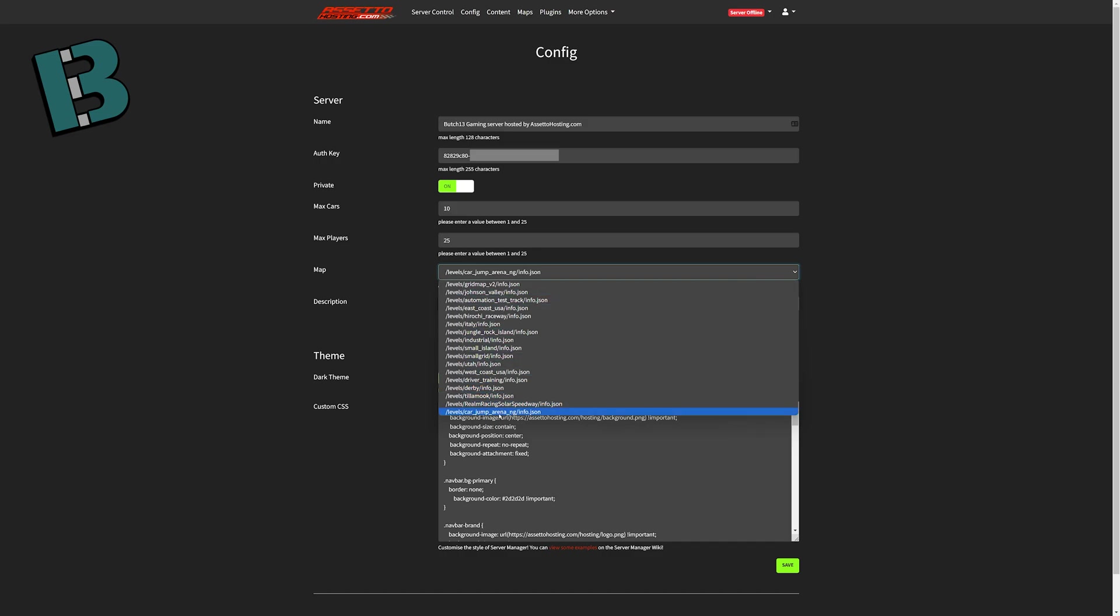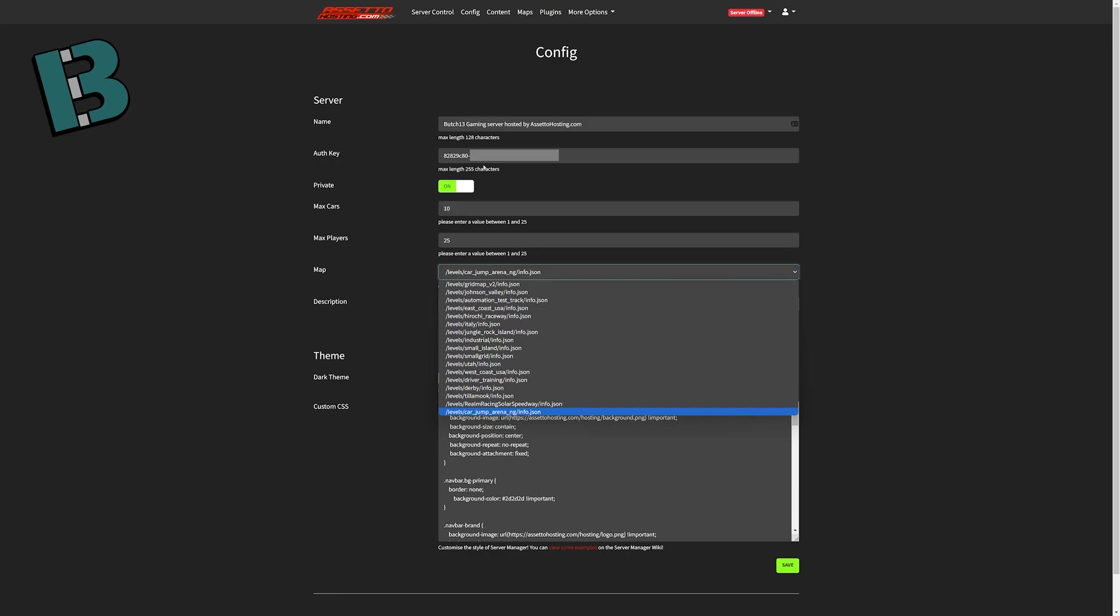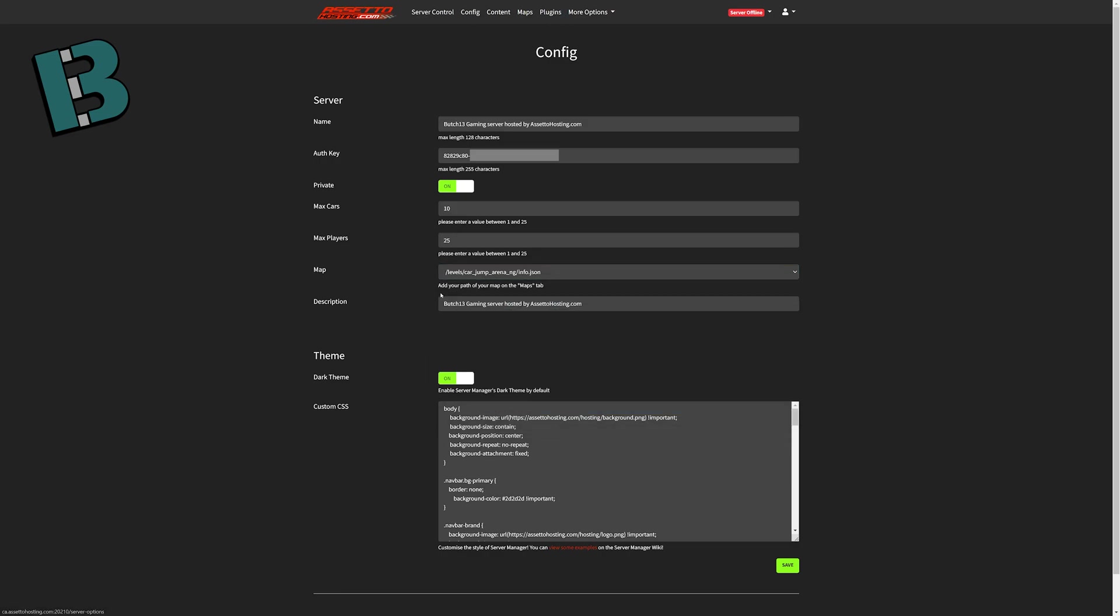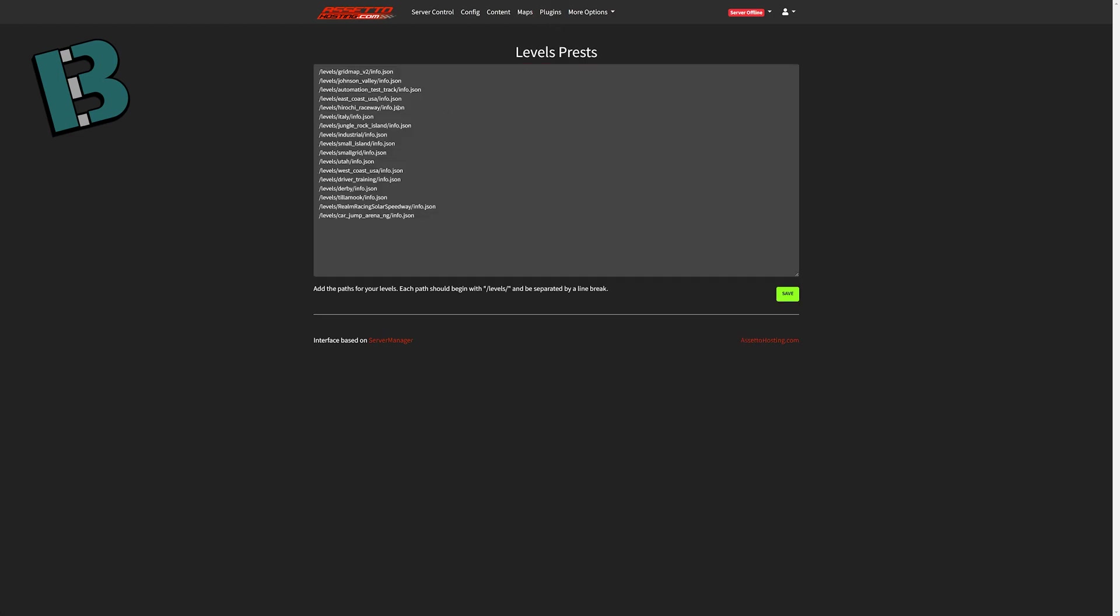So you can see I have the carjumparena, I have Realm Rock, Tillamook, etc. So that's how you get maps added into this, if you do a custom map. You just add it to the content, and then change the levels preset, just add to it your new map.